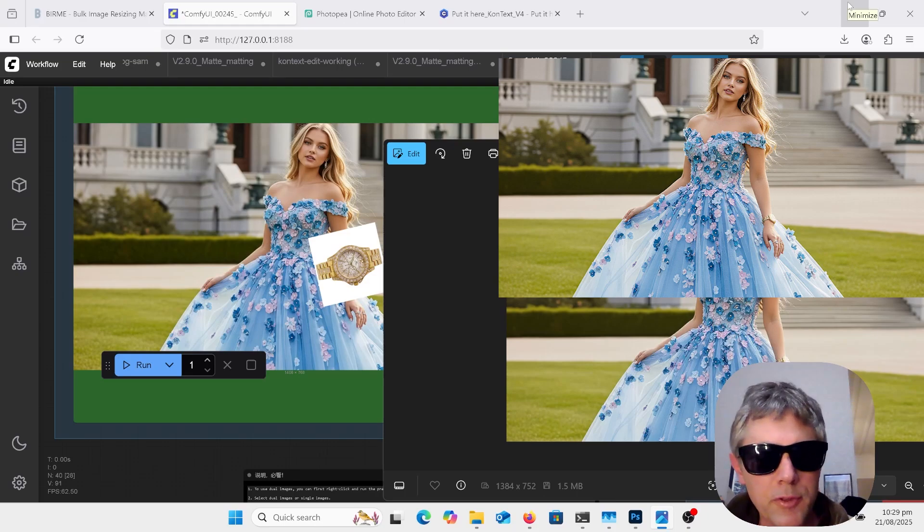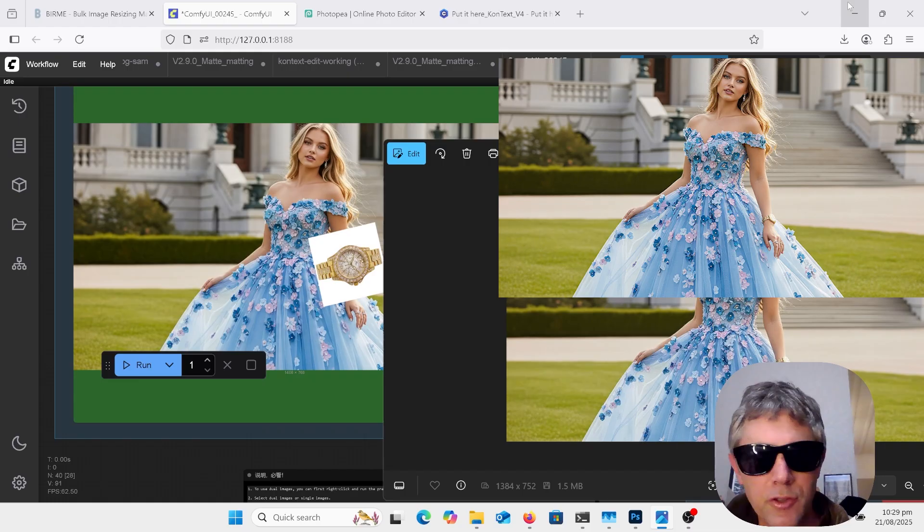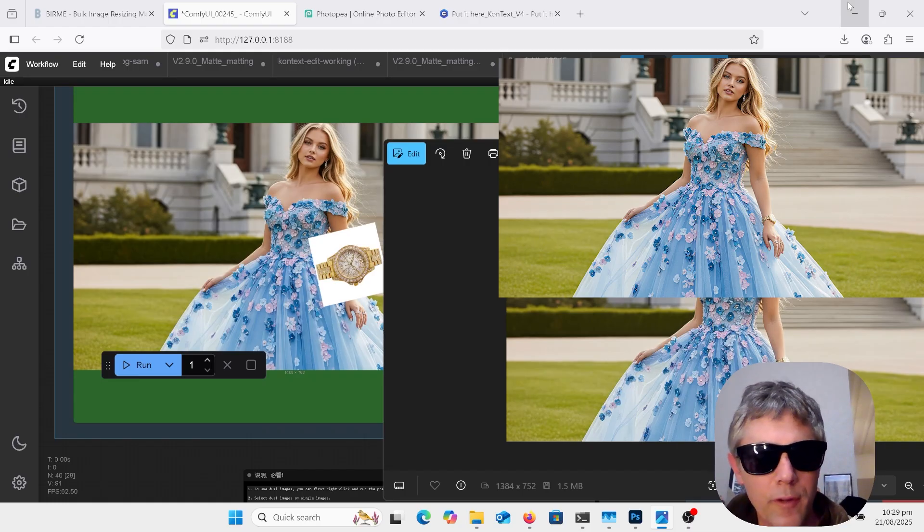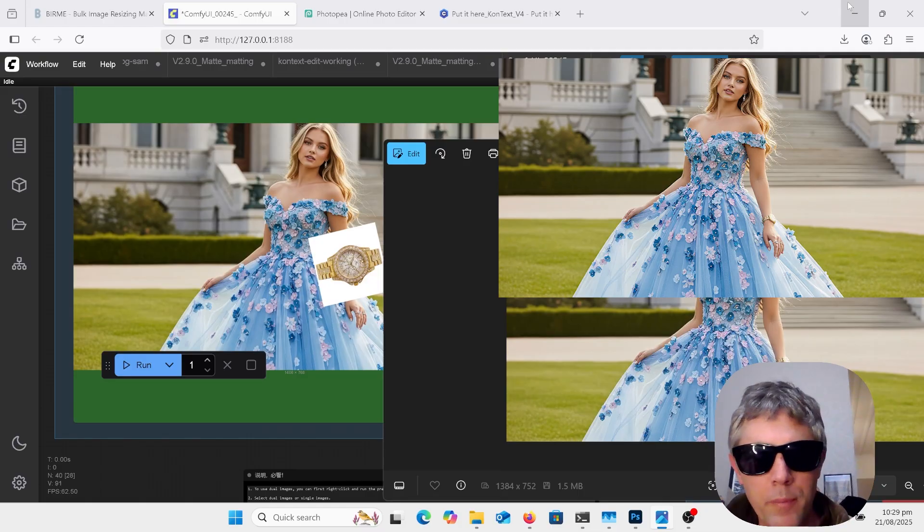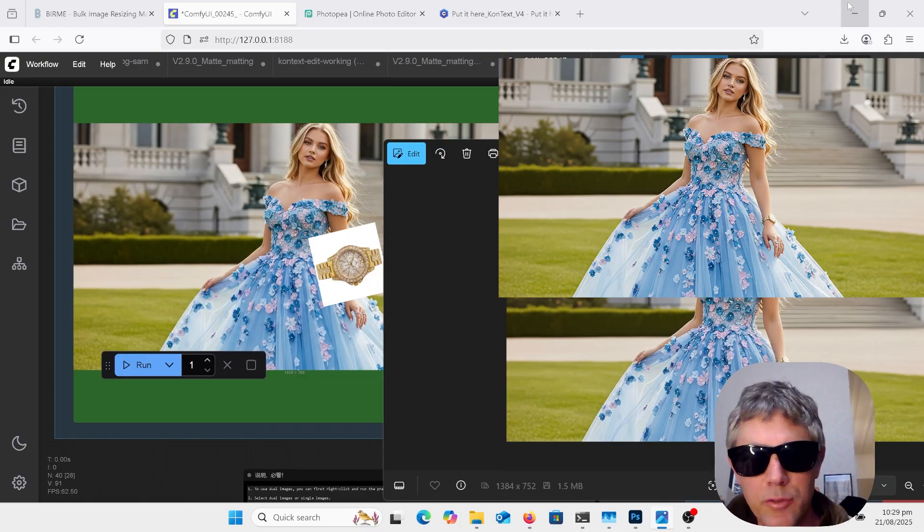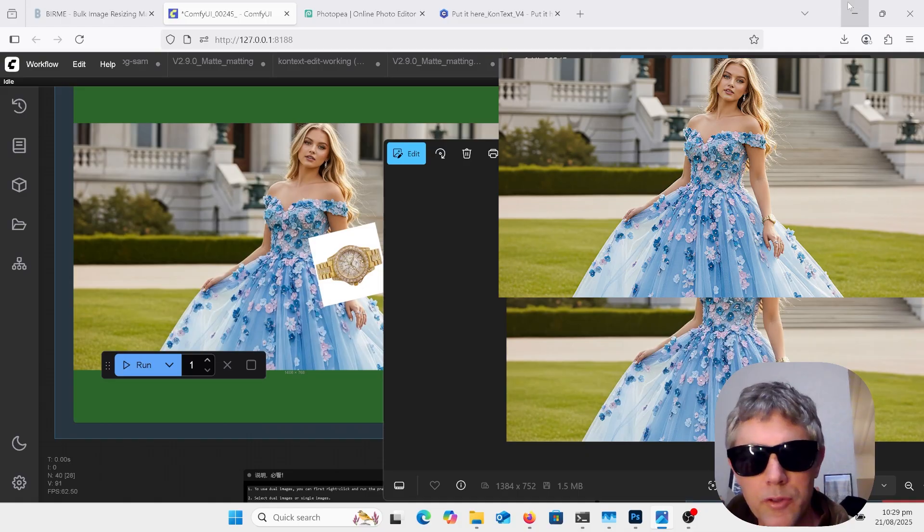Hey welcome to another episode of AI Lake to Class. Going to do more image editing today with Flux Context. Got this lore here called put it there so you've got as you can see on the left a watch on the white background and then you just put it where you want and then press run and it figures out where it's going to go in the picture.